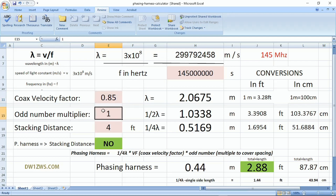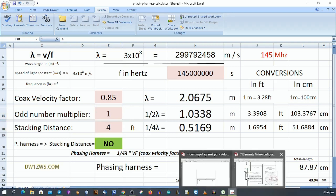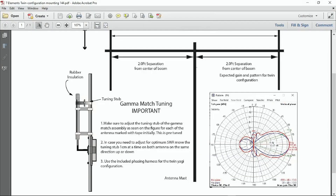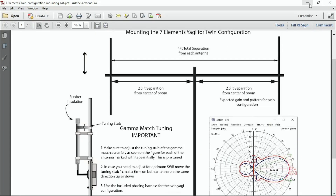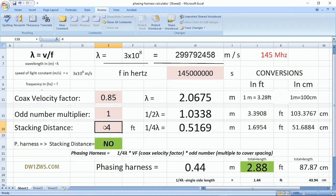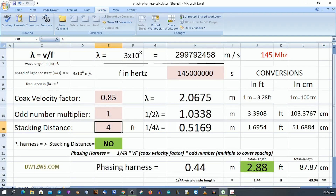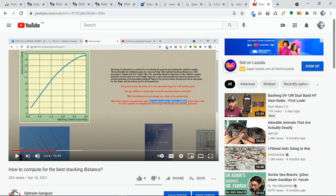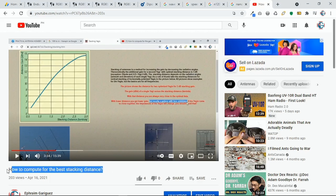The add-number multiplier is the factor used to increase or shorten the length of the phasing harness. The stacking distance is the required separation between antennas — in our diagram that's 4 feet total. This can also be computed using 4-NEC2 antenna modeling. You can find a sample on my YouTube channel by searching for 'how to compute for the best stacking distance.'